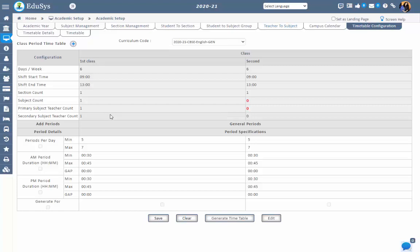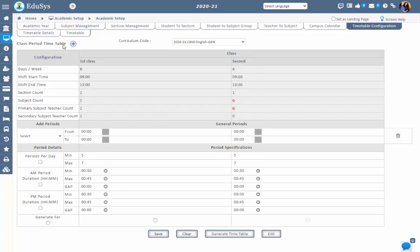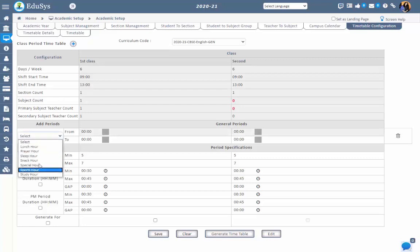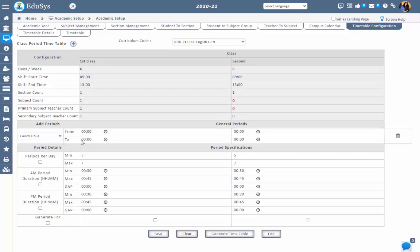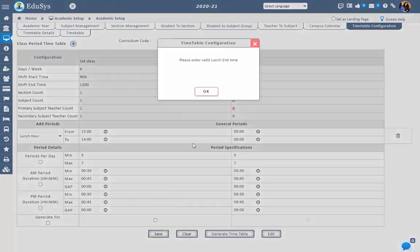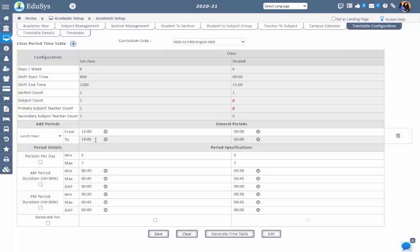To add any generic period such as prayer hour, lunch hour, snacks hour, sleeping hour, etc., click on the plus button beside class period timetable and select the respective periods. For each class, select the from time and to time, then save. If needed, generic periods can be deleted using the delete option.